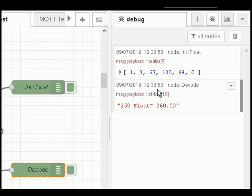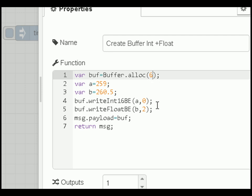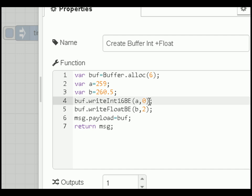This is a typical real-life scenario — receiving data over MQTT or UDP and splitting it up into integers, floats, and maybe strings. Looking at the encode function: we allocate 6 bytes, starting with an integer and a float. We write the integer as 16-bit big endian starting at position 0, then write the float starting at position 2. We finish with the integer followed by the float in the buffer, put it into the payload, and return it.